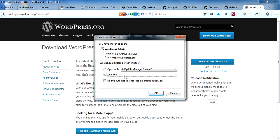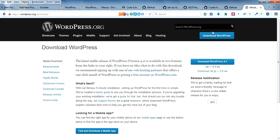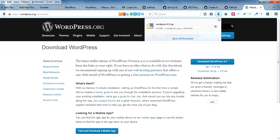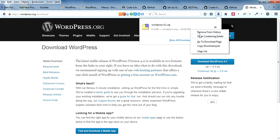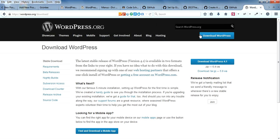This is a 6.4 MB WordPress 4.1 version. As I already have installed this, I'll go to here.